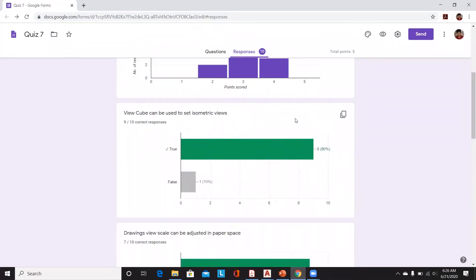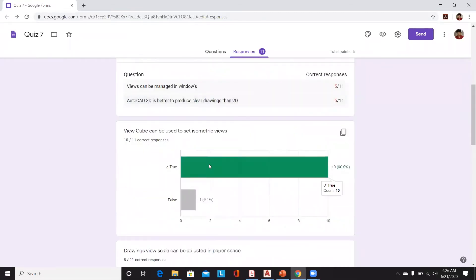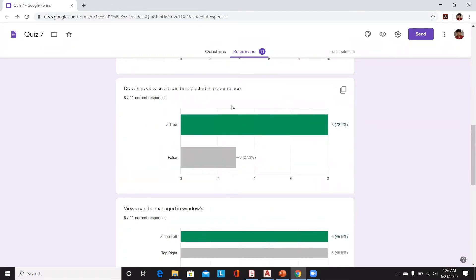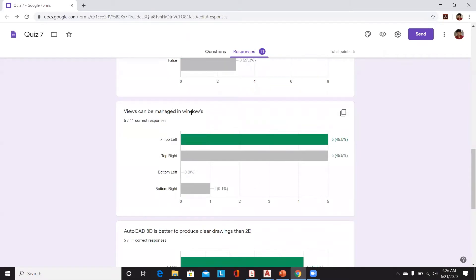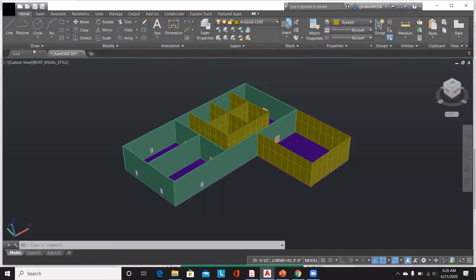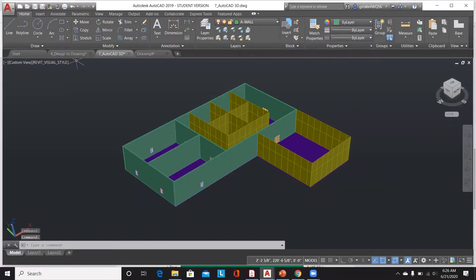Let's quickly discuss the quiz responses. View Cube can be used to set isometric views — yes, that is correct, we can use View Cube to manage isometric views. A drawing's view scale can be adjusted in paper space — that is also true, because we can modify all the paper space view scale. Views can be managed from the top left of your CAD screen, where you manage custom views.